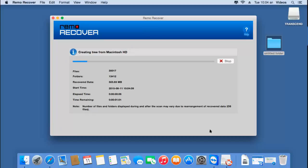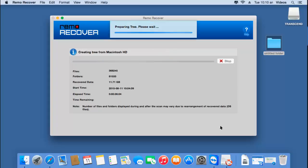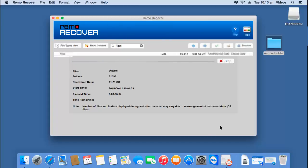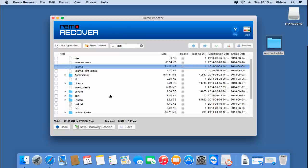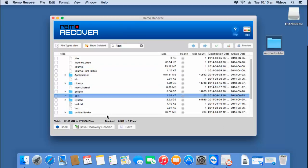Now as you can see, the software begins to retrieve back all the data from the selected volume. I will wait for the recovery to complete. Once the recovery process is completed, the software presents me with all the files and folders that were found in the lost volume.